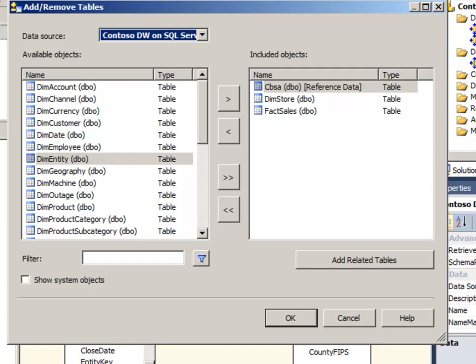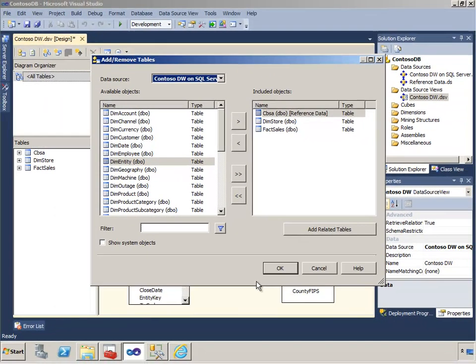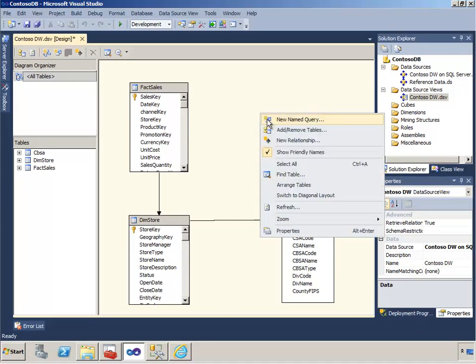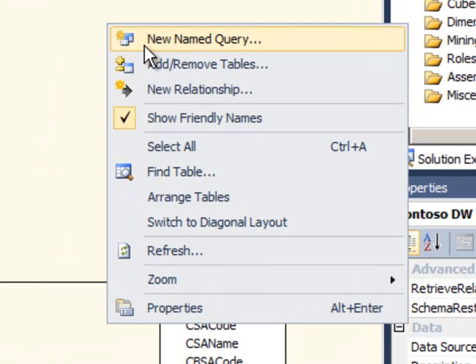There might be times when we want to have a little more control over this process and there's another option that lets us write the query ourselves. So why might we want to do that?